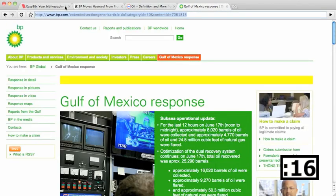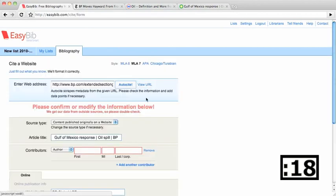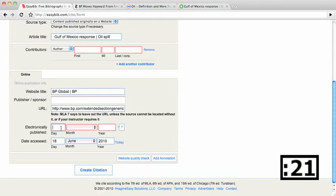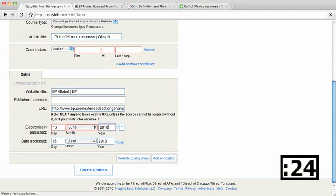To get current information, I visited the company page for an update. Here too, EasyBib pulls the relevant information. I edit it a bit, and voila.